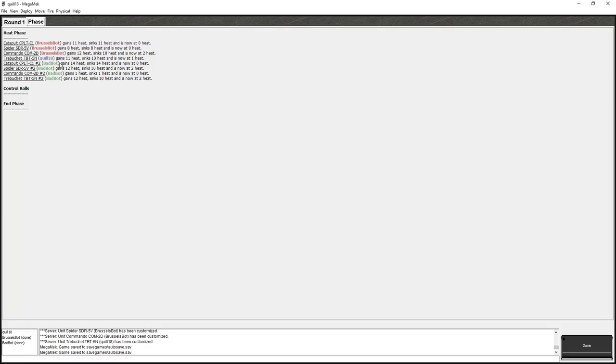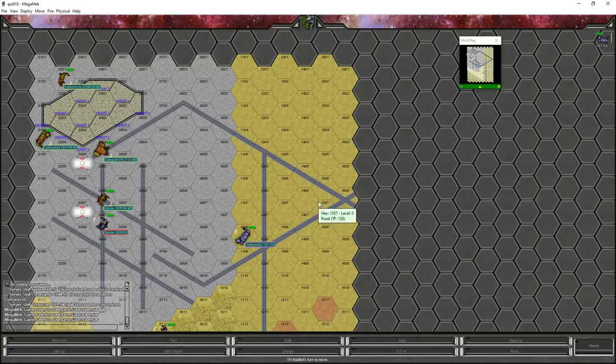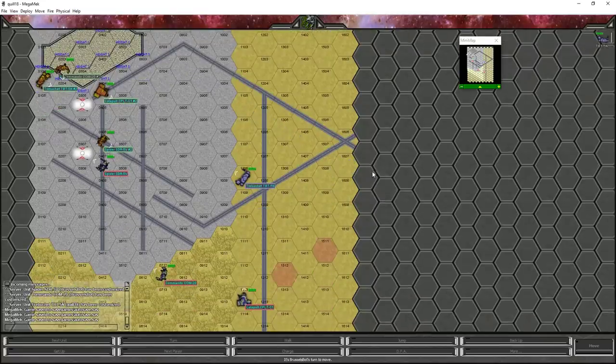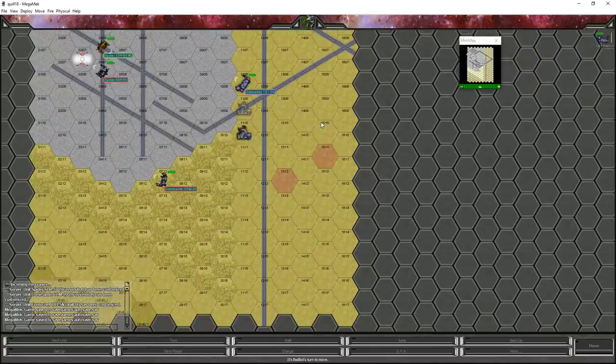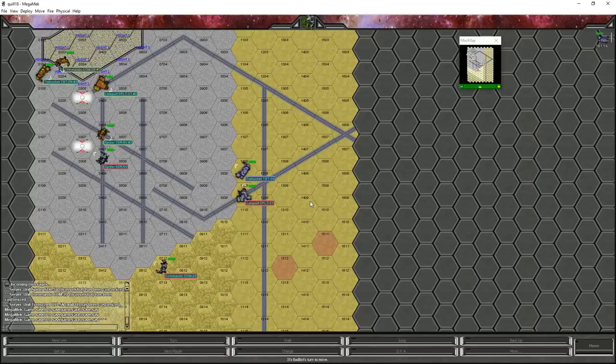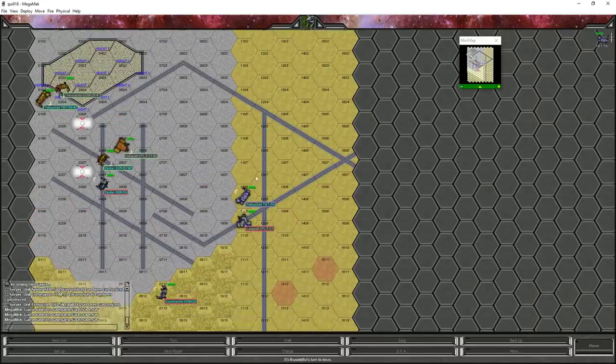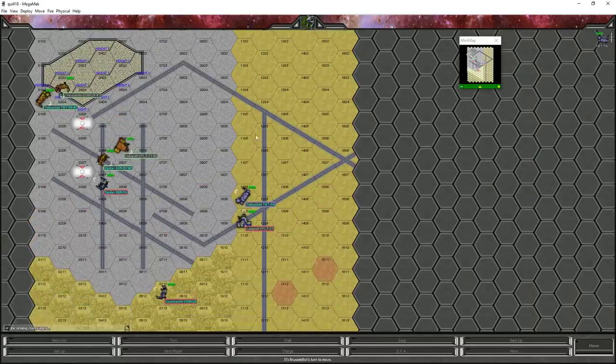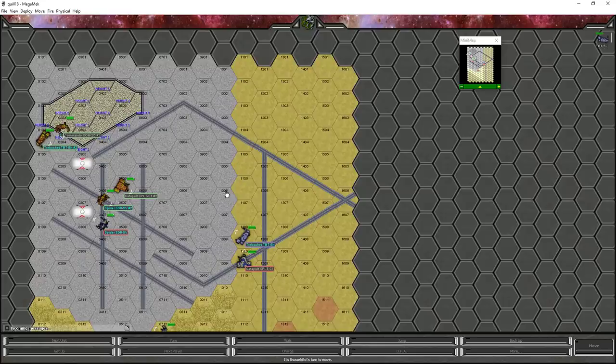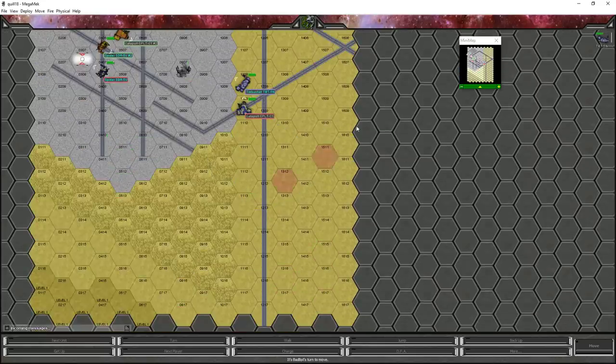And you also have to do piloting checks whenever you get kicked or whenever you miss a kick, you have to do a piloting check. So Brussels bot actually had to make two, but luckily they both succeeded. Okay. And then we got our heat phase information here. So if we look at ourselves, our trebuchet here has gained 11 heat, sank 10 of it, and is now at one heat. That's not too bad. If we go in alpha strike with all weapons at the same time, it's going to be brutal though, heat wise. All right. Another initiative phase, which is being weird. The important thing is we are going to be last to move, which is brilliant. So the other bots are going to go ahead and make their movement and then we'll get to do ours.